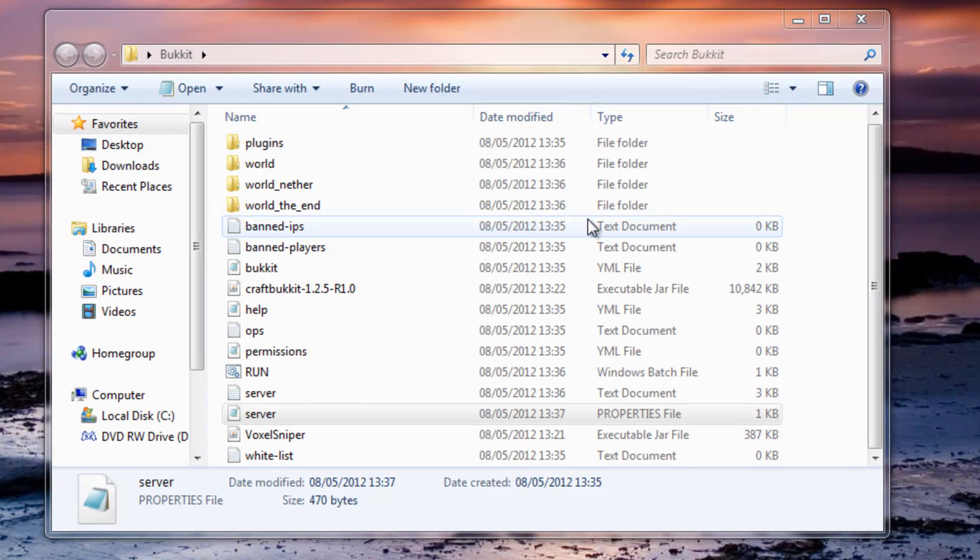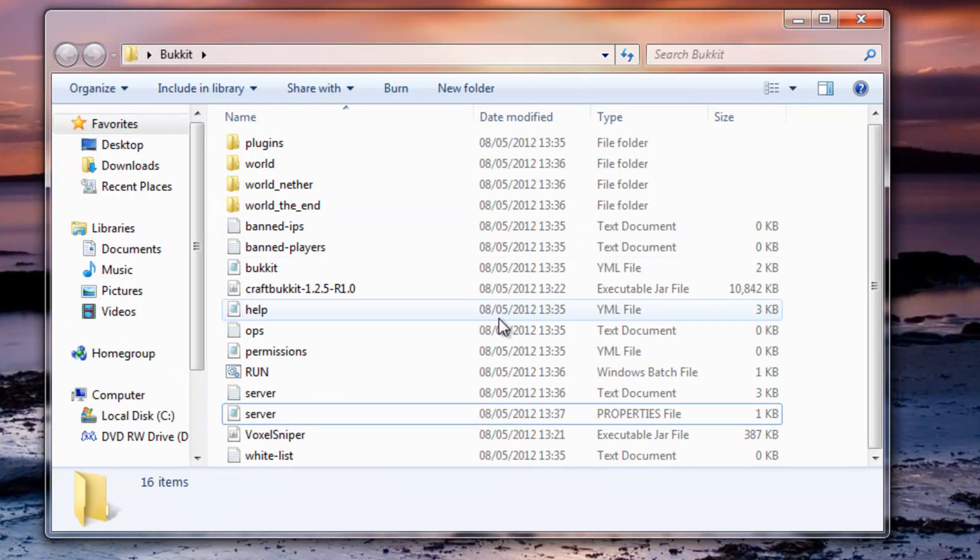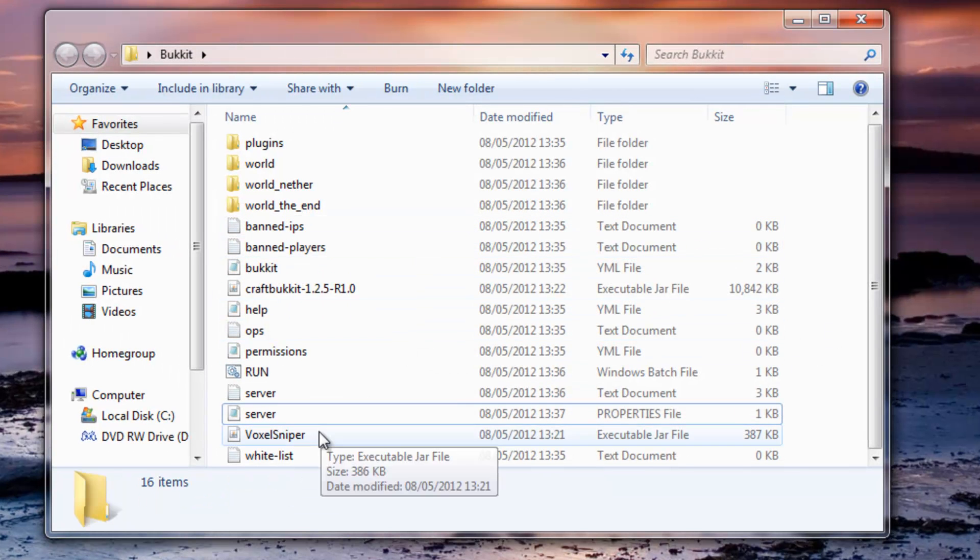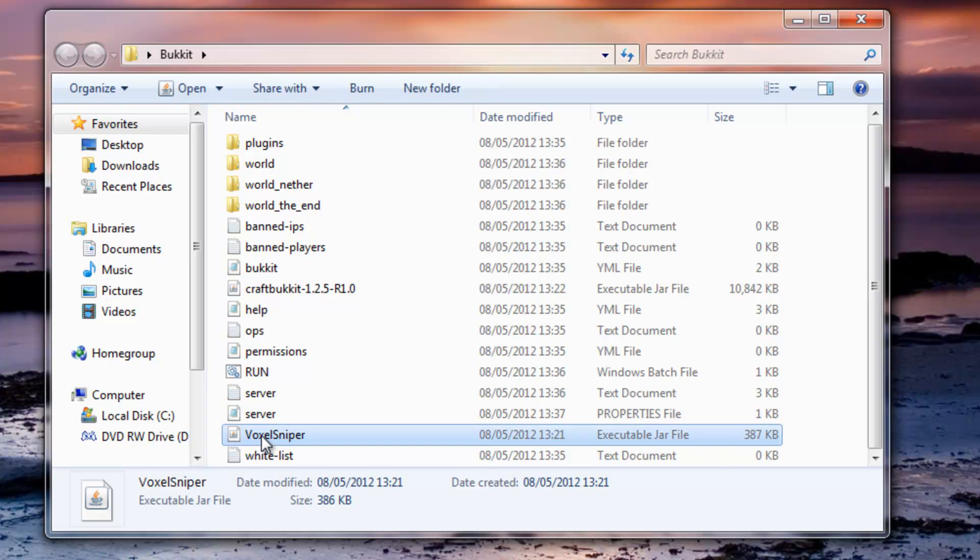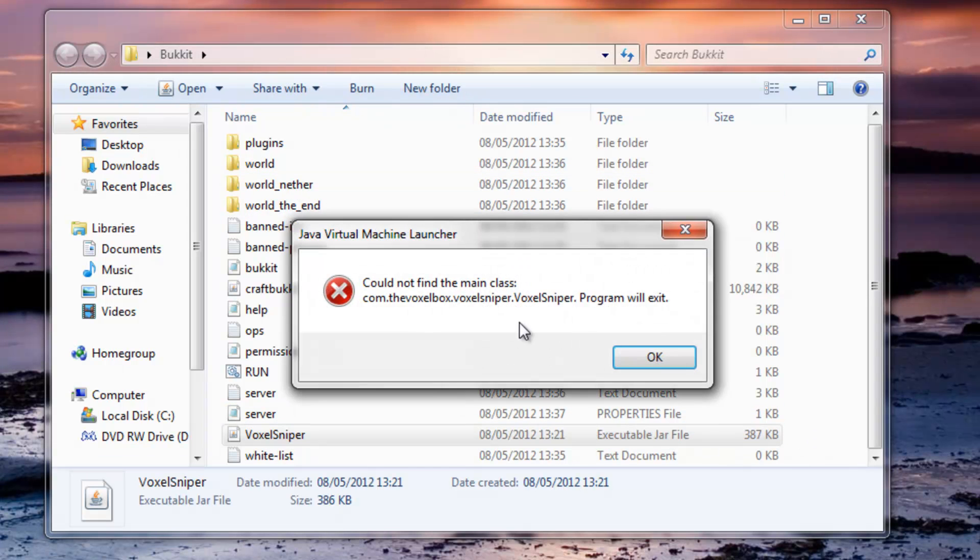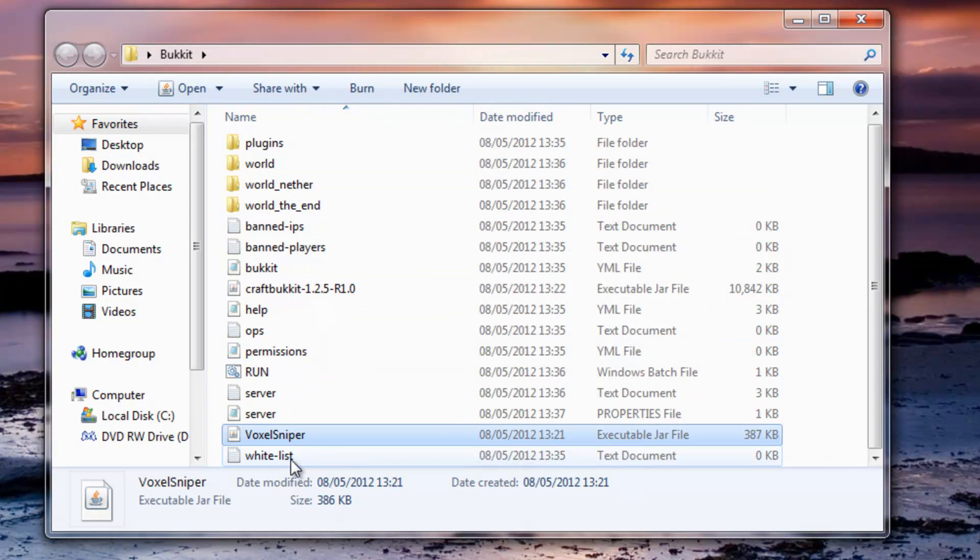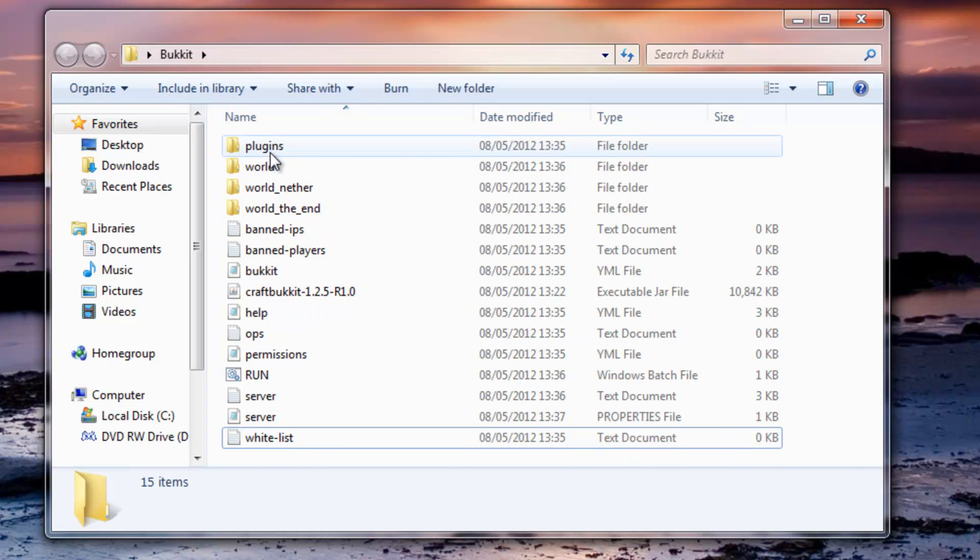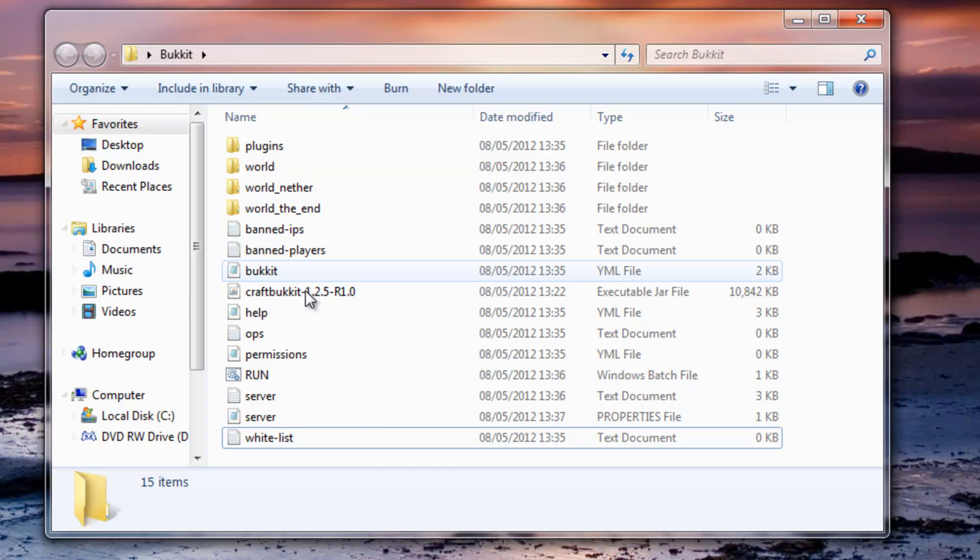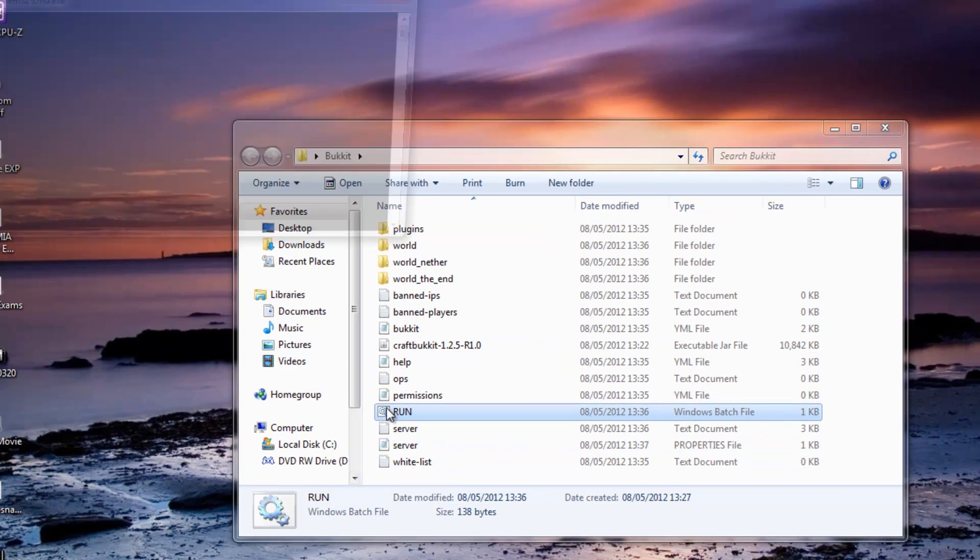And now you can find this VoxelSniper.jar file, just drag that file into your plugins folder in Bukkit. And once that is done, you just hit run.